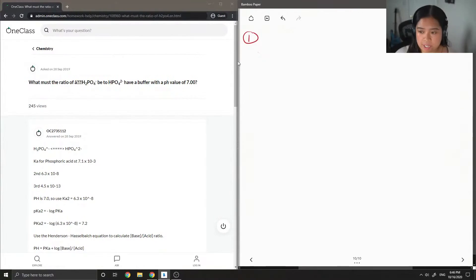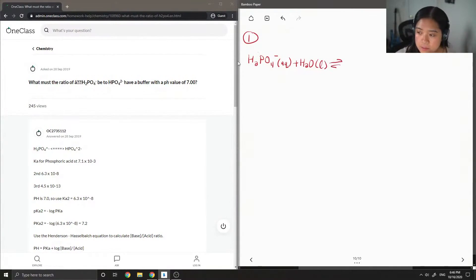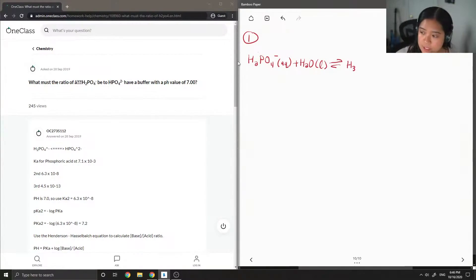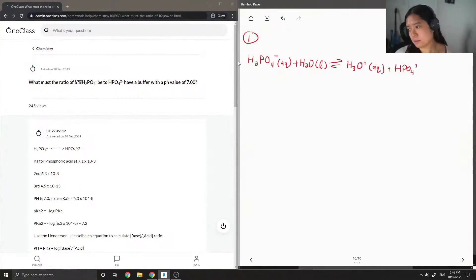Let's write out the reaction that occurs. We have H2PO4 minus aqueous reacting with water, which is a liquid, and it's going to form H3O plus plus HPO4 2 minus aqueous.